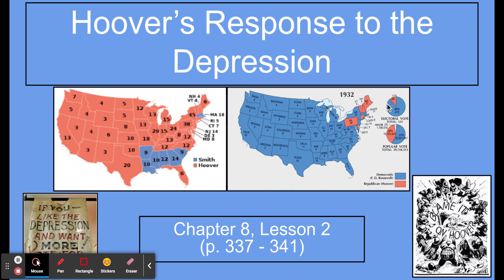Now look over here four years later in 1932. Hoover is again in red, and the Democratic candidate Franklin Roosevelt is in blue. It totally switches around — and even worse for Hoover. He loses basically every state, winning only Pennsylvania, Delaware, Vermont, New Hampshire, Maine, and Connecticut. All the rest of the states vote for Roosevelt — a pretty big turnaround in just four years.